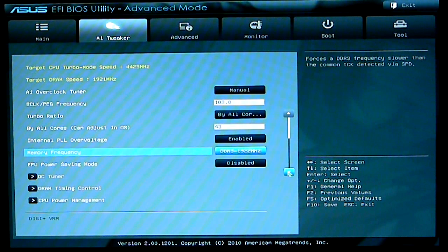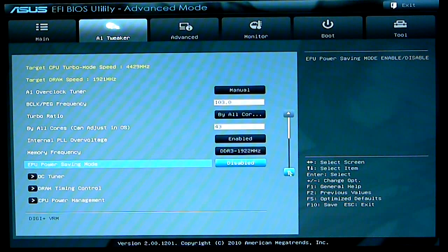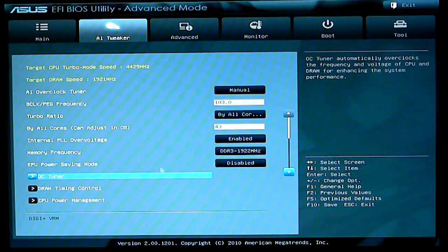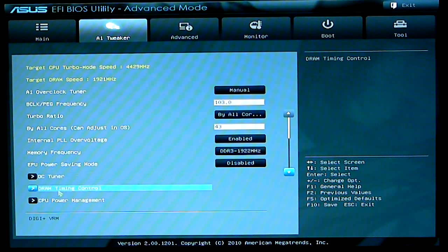Internal PLL over voltage I do have enabled. DDR3 is at 1922. Power saving mode is disabled. OC tuner again, you just click on that and it automatically overclocks your turbo core for you.